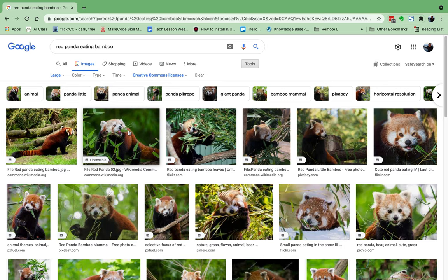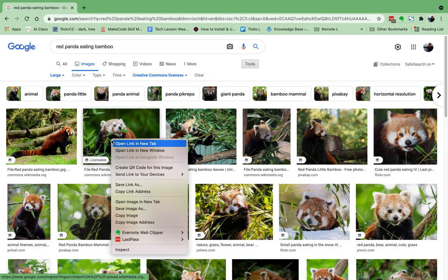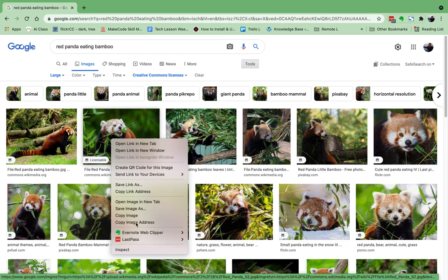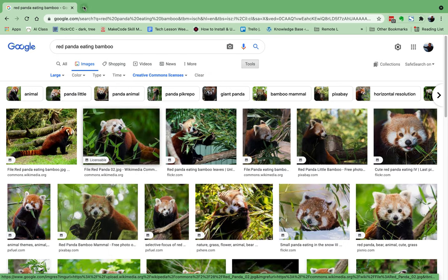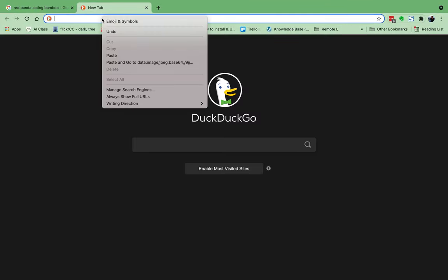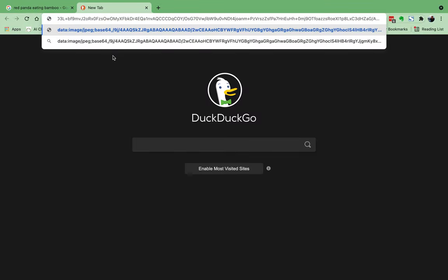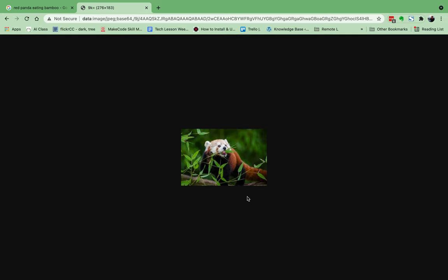Now if I just go and take this picture right now, it's a thumbnail, and thumbnails are tiny versions of the real picture. If I right-click here and copy the image address, I'll paste it and you'll see it's just a tiny little picture — it's not really the correct website address. So we don't want to do that.